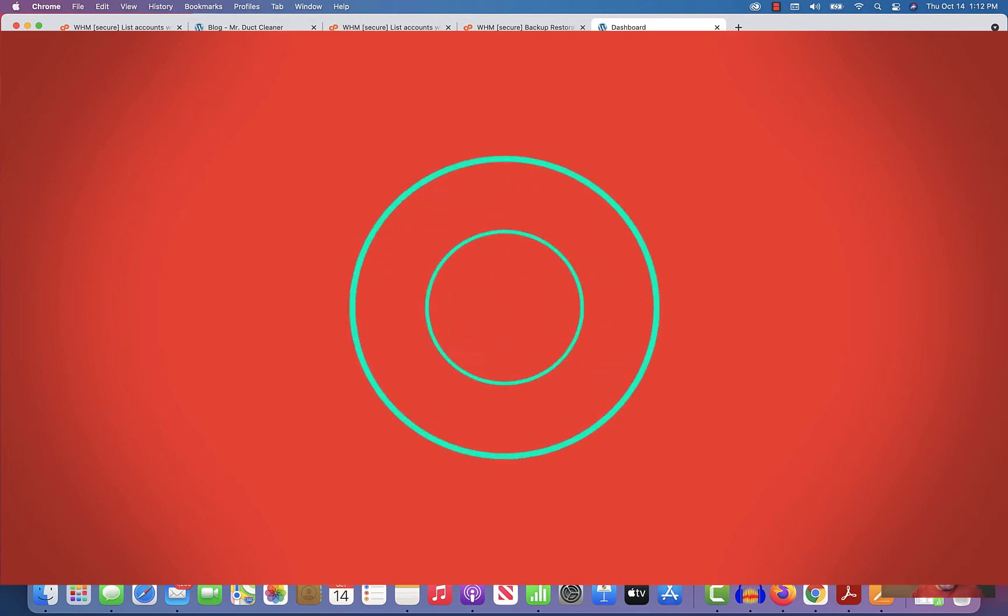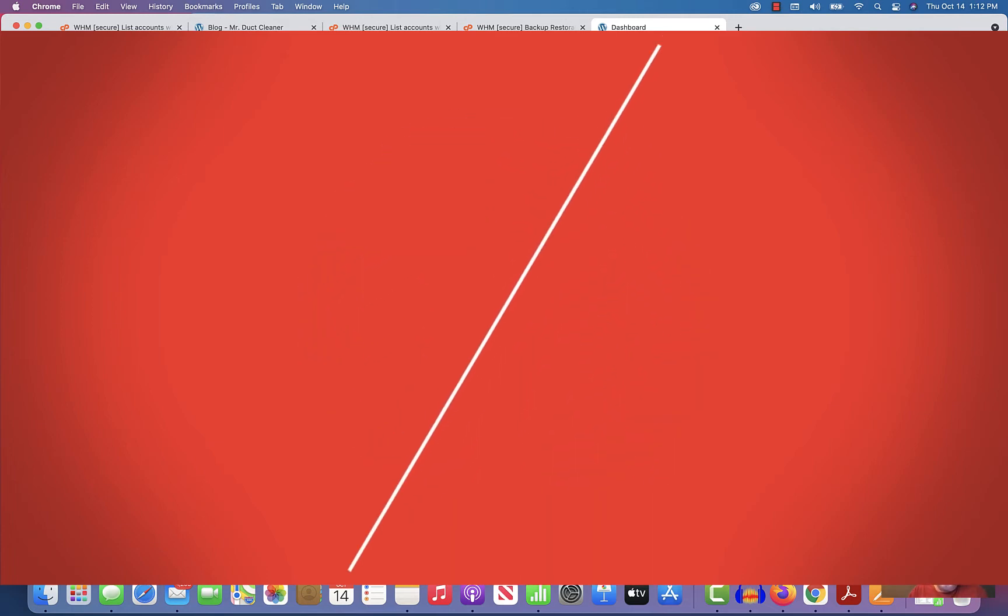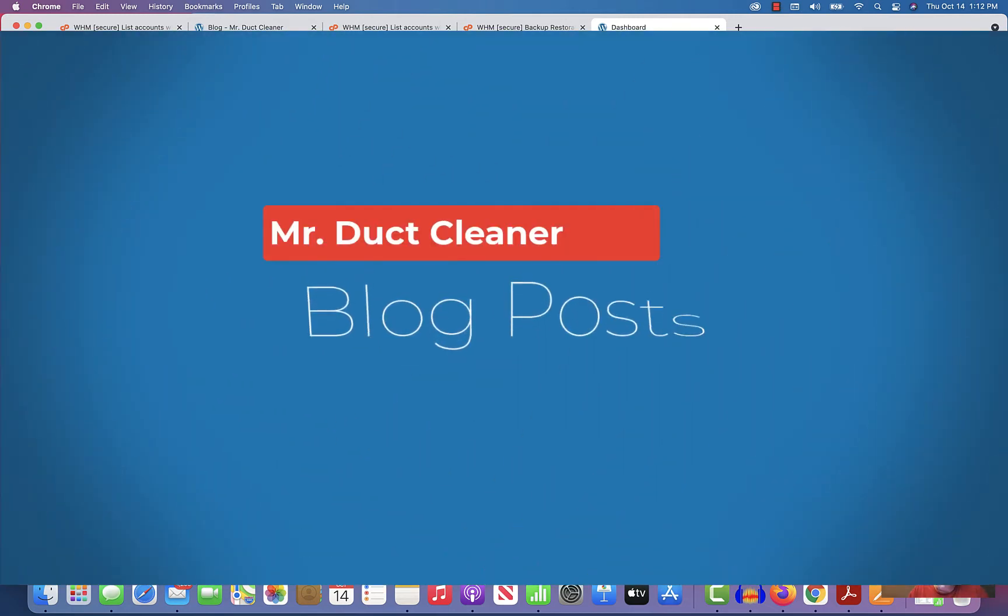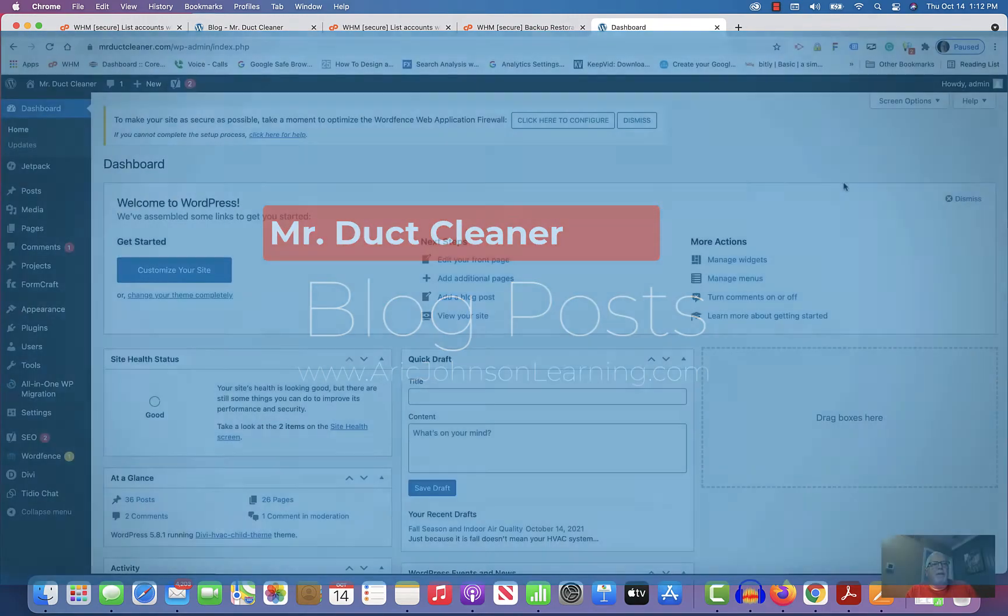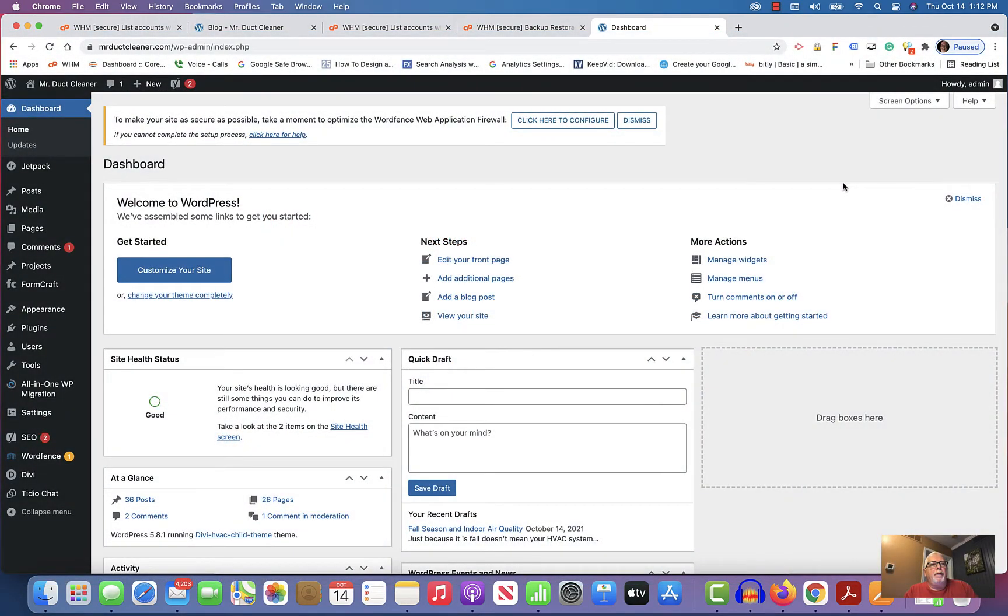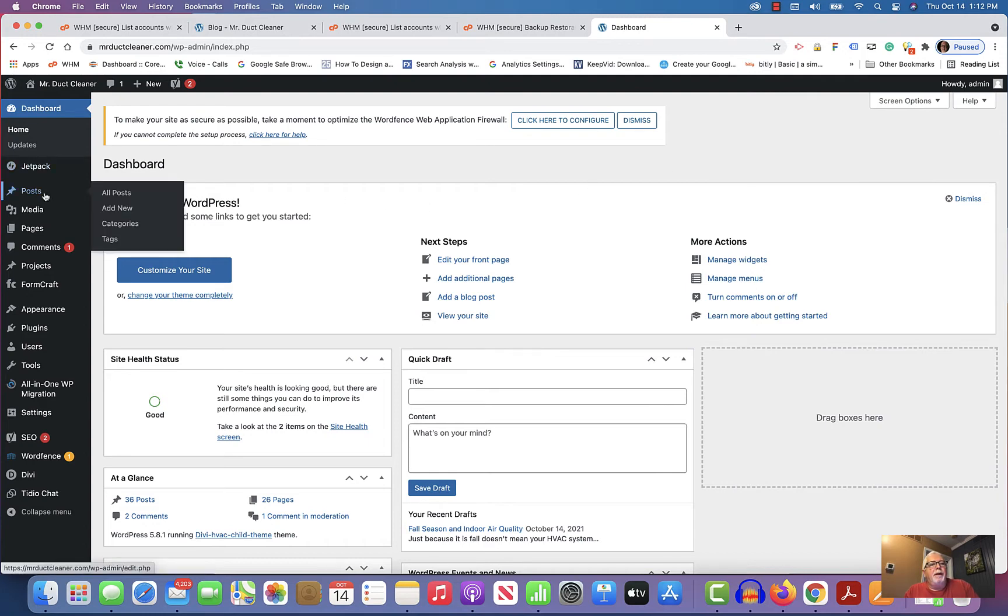Hey Georgia, this is a quick video on how to upload and post a new blog article. I'm logged into the dashboard of Mr. Duct Cleaner, as you can see. You'll want to go over to the menu on the left, and where it says Posts, hover over that.